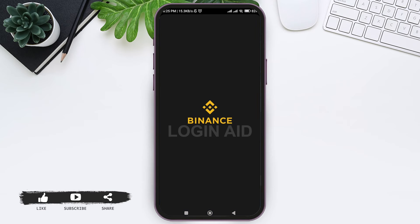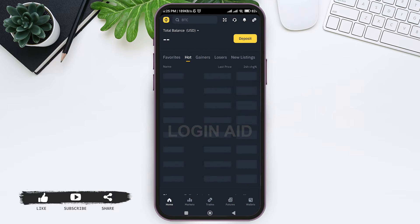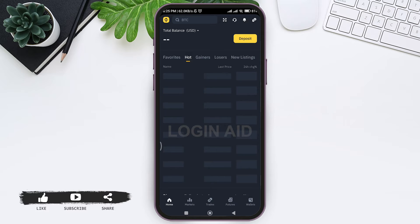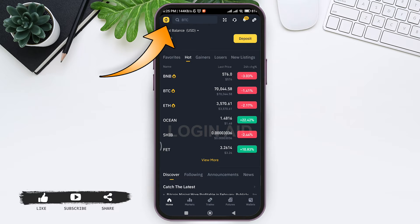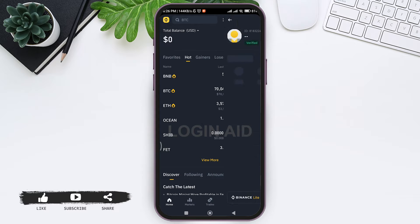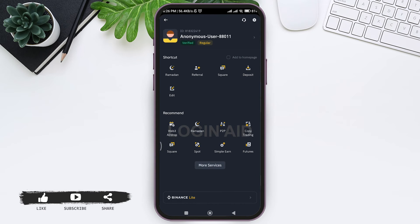Make sure that you are logged into your Binance account. Then you'll be taken to the home page. Here you can see the Binance logo at the top left corner. Tap on the Binance logo.